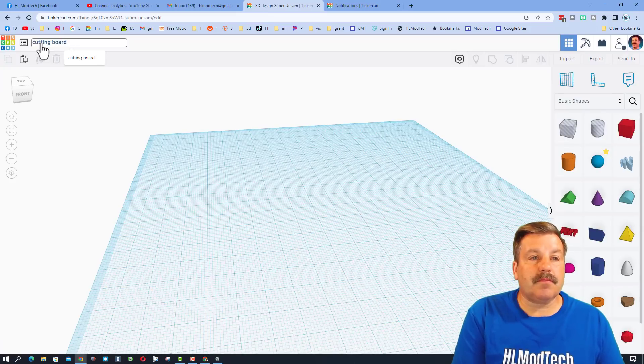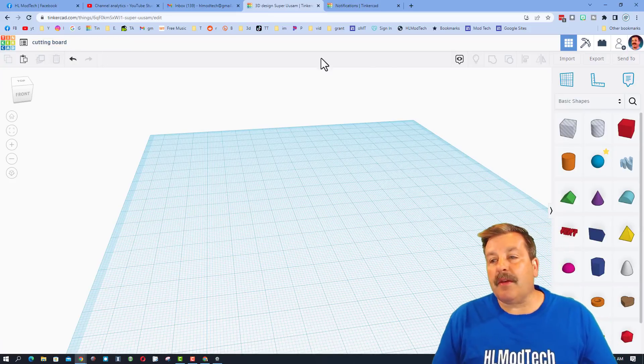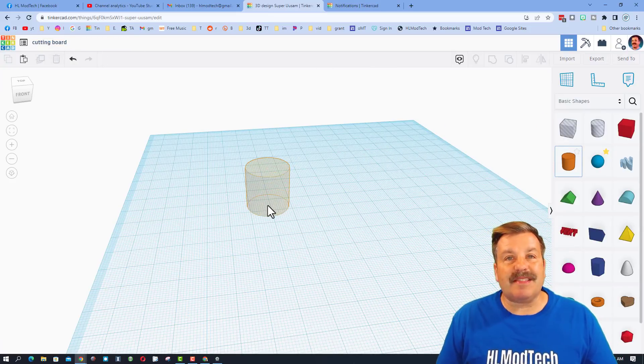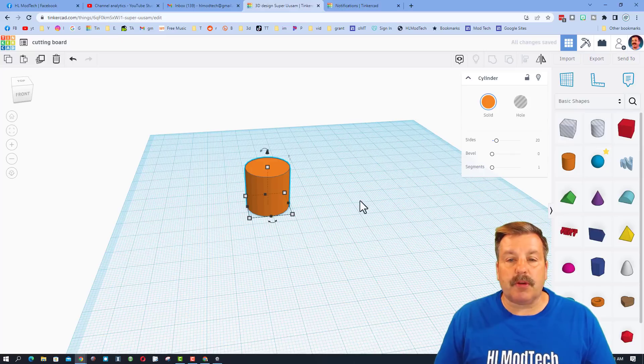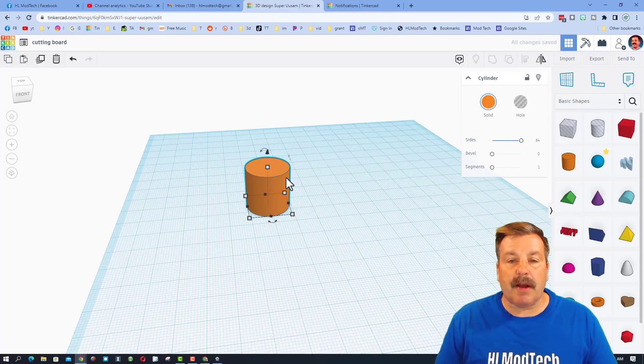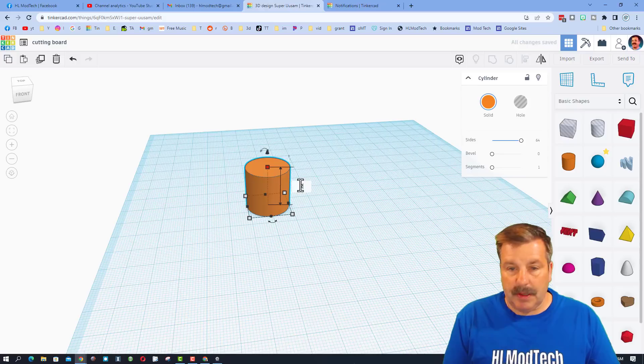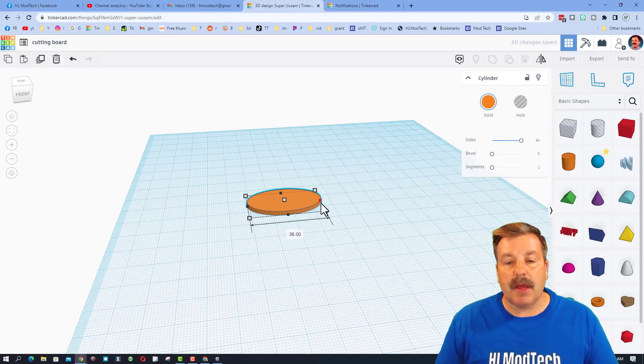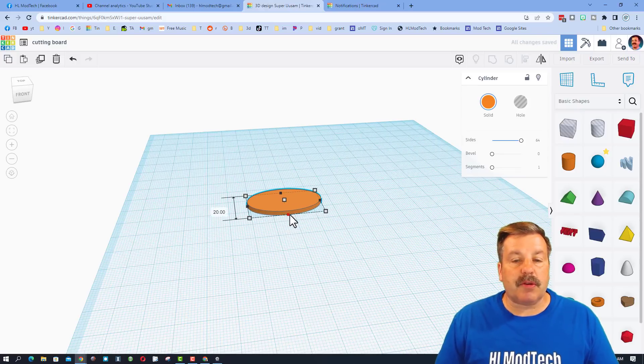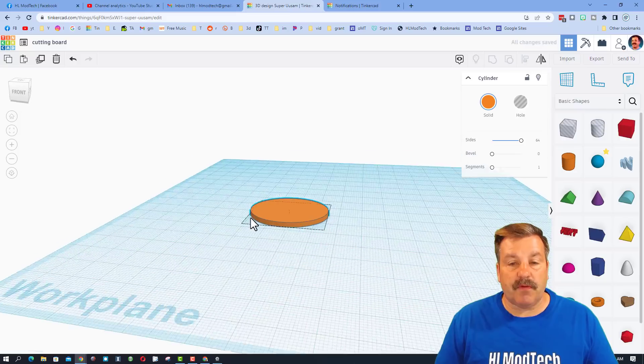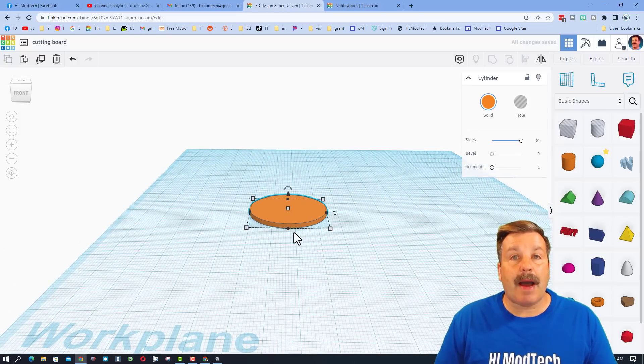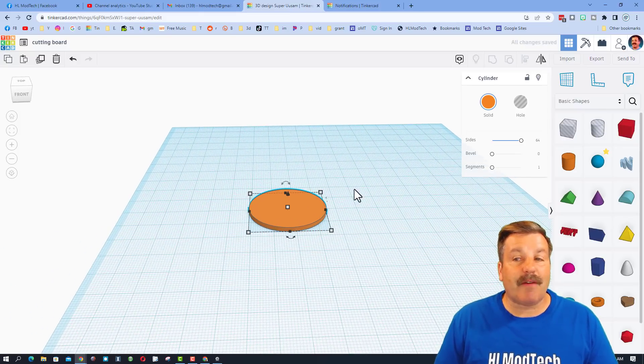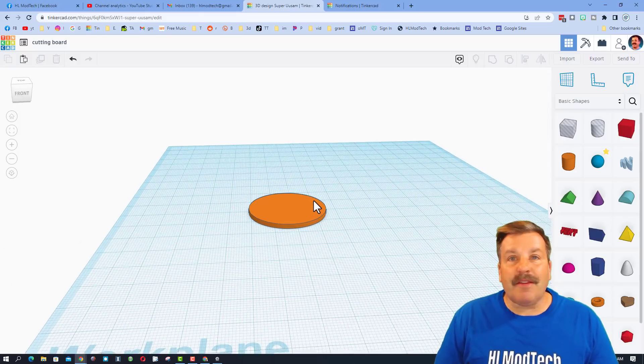I'm going to build mine with the cylinder. You could build yours with a rectangle. I do want it to be totally round. I want it to be two millimeters thick. And then I'm just going to stretch these out. I'm going to do 36, and I'm going to do 32 for the size of my cutting board. You can adjust those however you want.